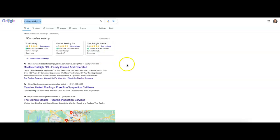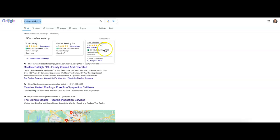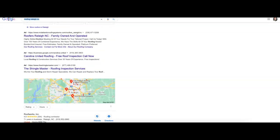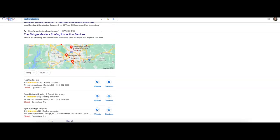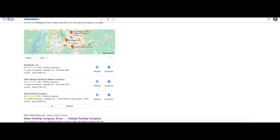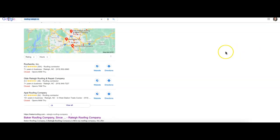First thing you're going to find with any Google search are these ads at the top of the screen here. Everyone kind of knows what ads are at this point, so I don't need to explain those too much. But essentially companies are paying to be seen first by new customers. After that, we're going to find this map section.